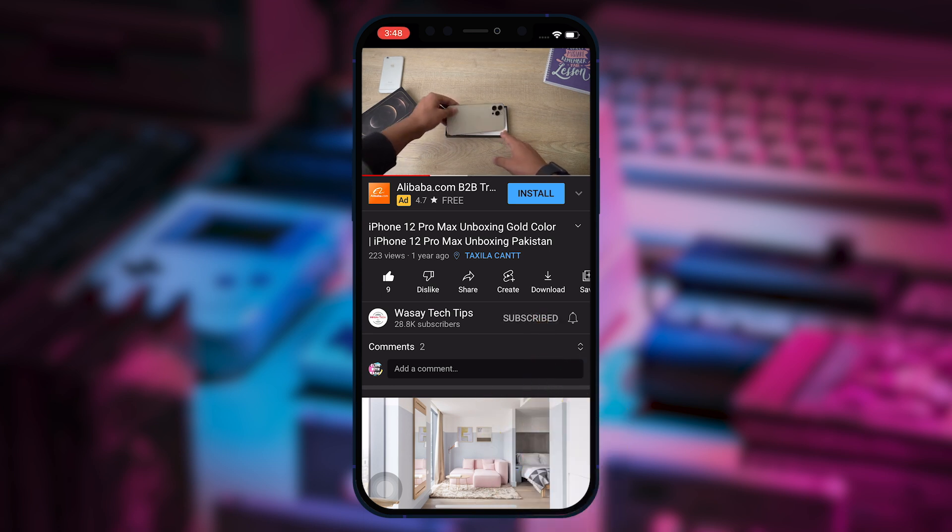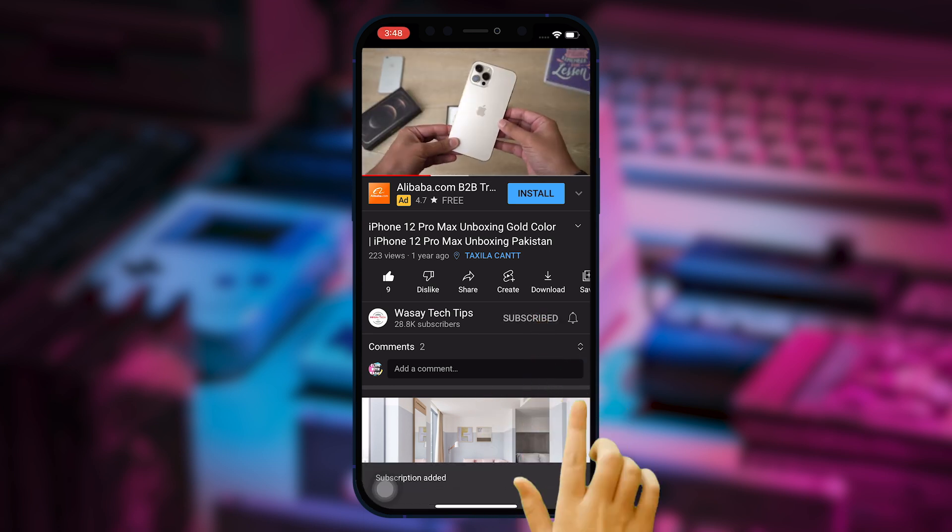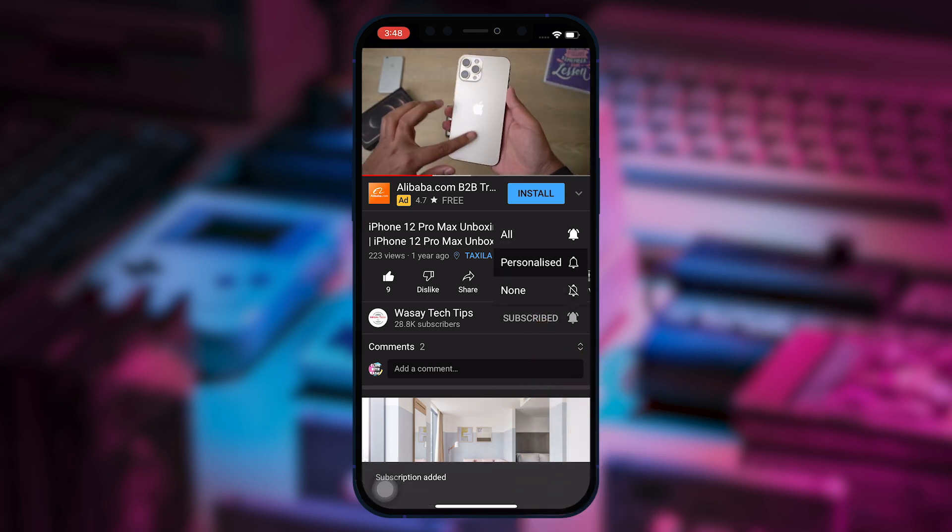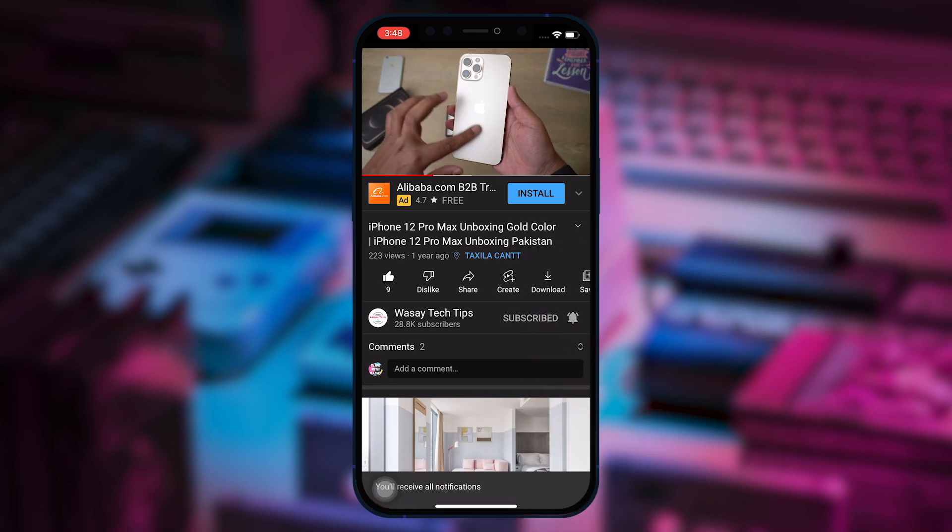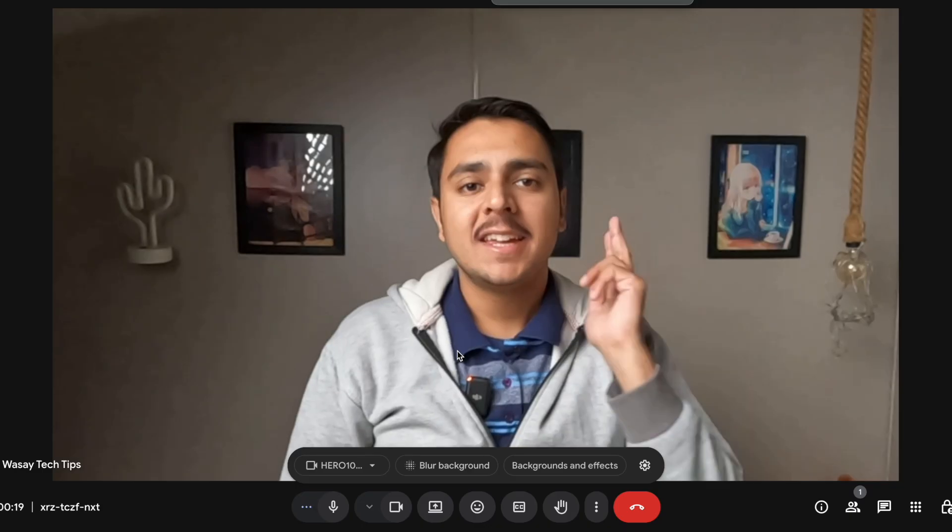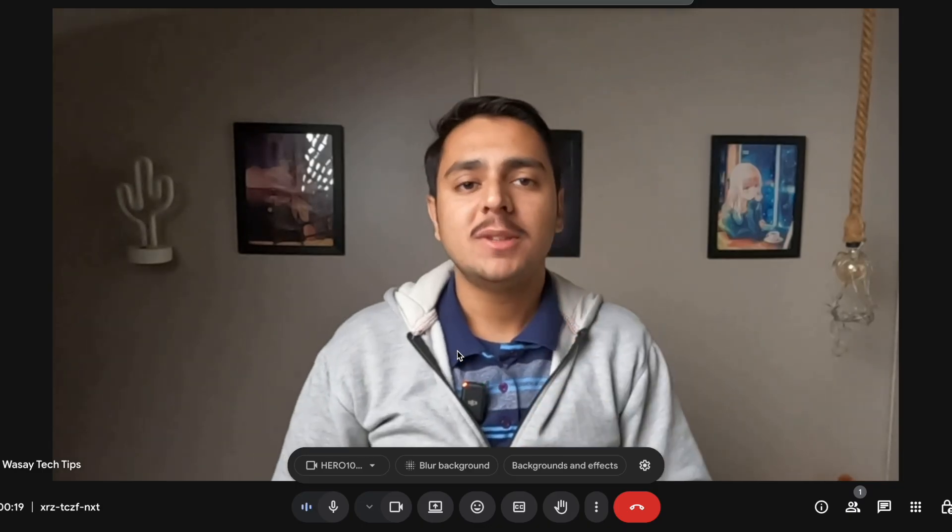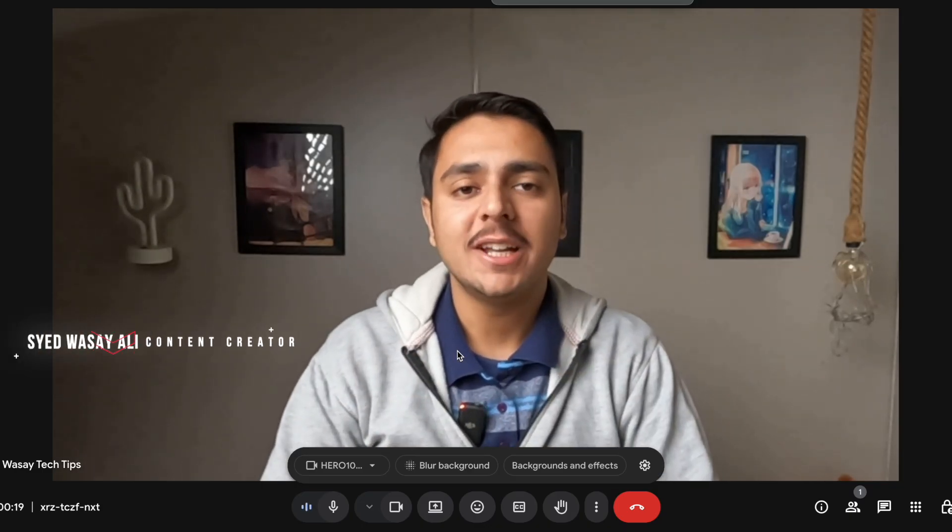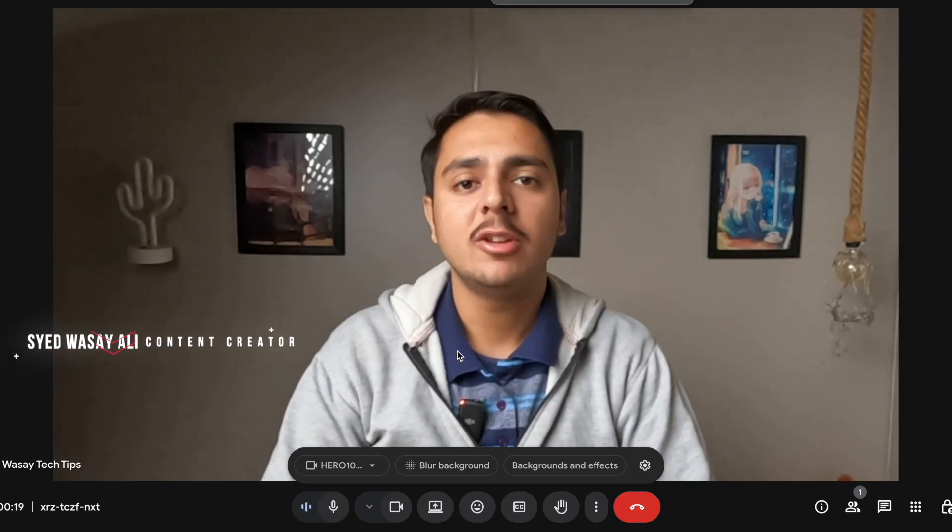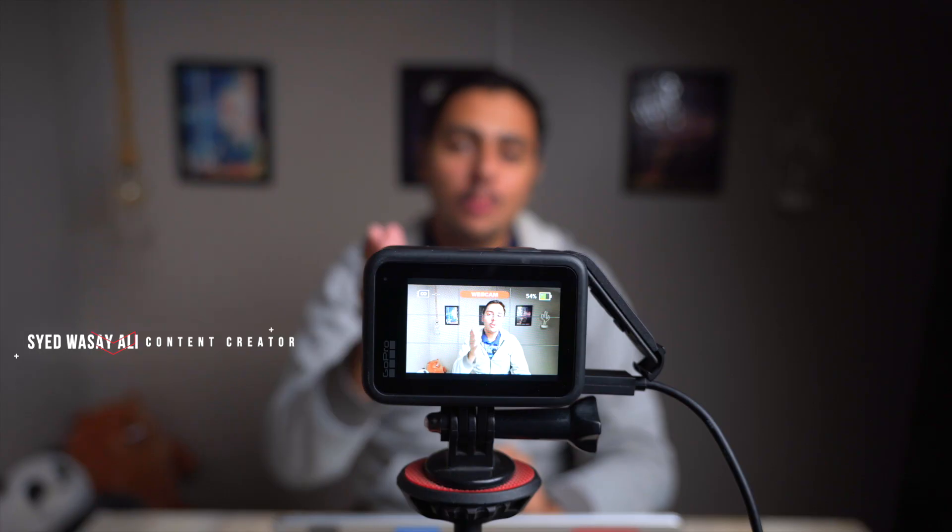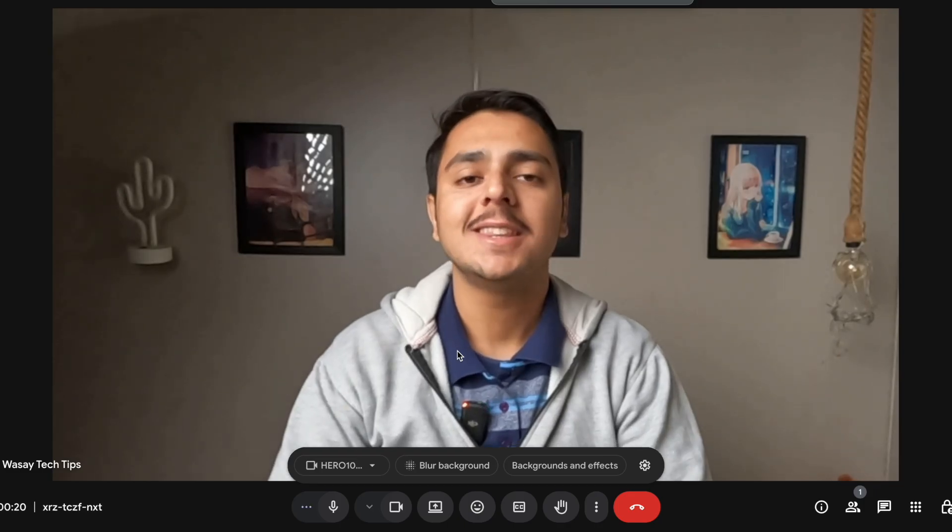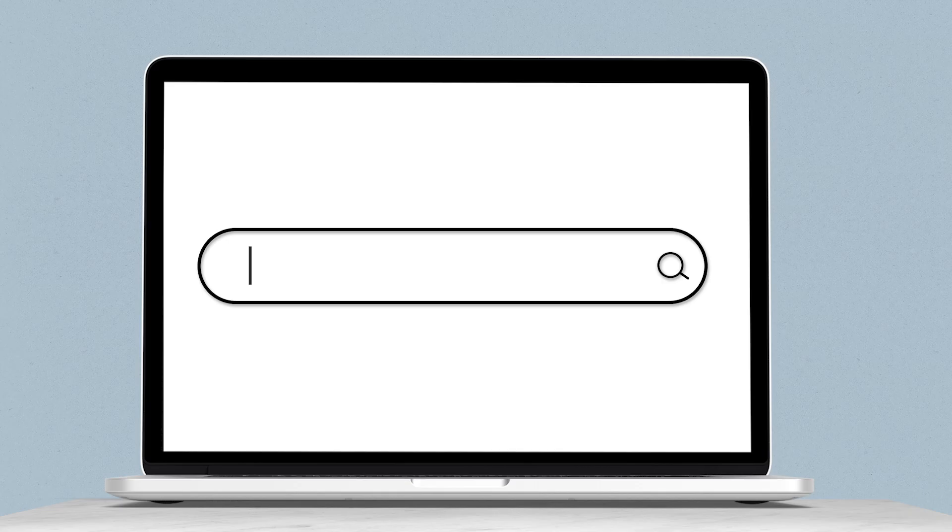Subscribe to this channel and press the bell icon to get notified for the latest tech videos. Hey, what's up YouTube, this is Vasi here, and in this video I'm going to show you how you can use your GoPro as a webcam with your Mac or MacBook. So let's begin the video.